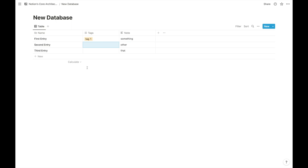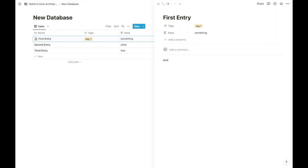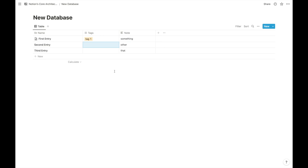Now it looks just like a table, but the super cool thing — and this is a real game changer — is that all these entries are pages on their own. You can always click 'Open' and now we see that this entry is a page in itself. You can add blocks of text just like in a page that doesn't live in a database. It behaves exactly the same way. The only difference is that at the top it always shows the properties or metadata from the database.